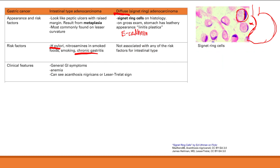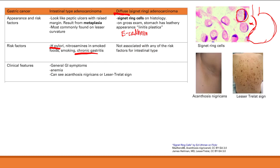You can also see acanthosis nigricans — that hyperpigmentation and darkening of the skin with a velvety texture, seen in cancers or endocrine diseases like diabetes. The other finding is the Leser-Trélat sign, which is the rapid appearance of many seborrheic keratoses — all these brown patches on the skin. That's the Leser-Trélat sign associated with gastric cancer.